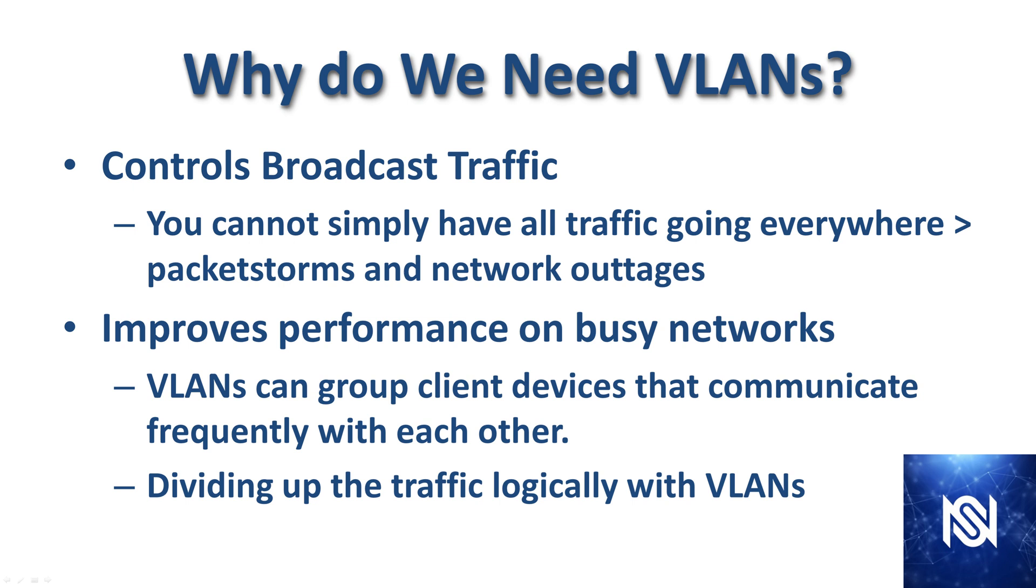It also improves performance on busy networks. VLANs can group client devices that communicate frequently with each other, and it allows you to divide traffic logically with the VLANs.